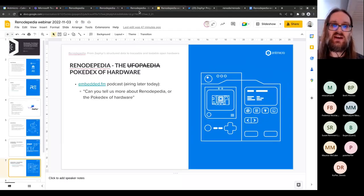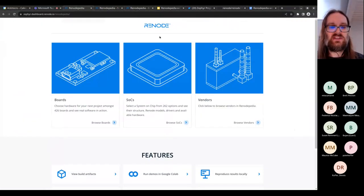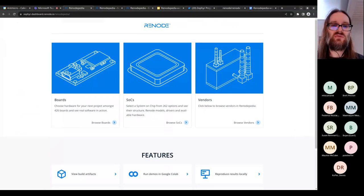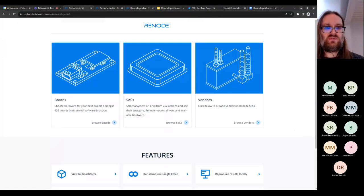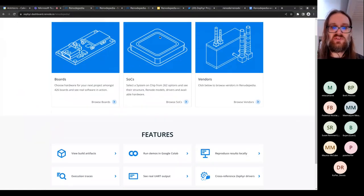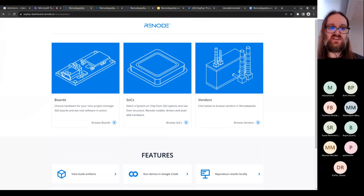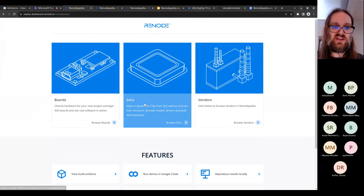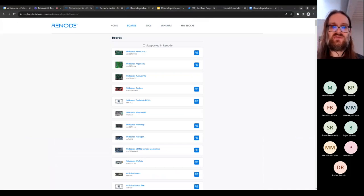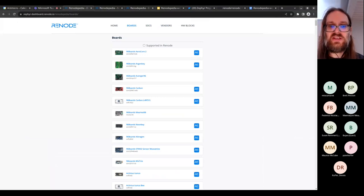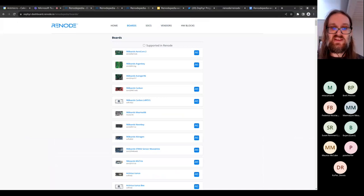Let me show Renodepedia in practice. The main screen shows categories of knowledge. Zephyr is concerned with boards, so boards are the natural place to start. You'll see hundreds of boards — almost all boards currently in Zephyr — and each is marked with an icon indicating whether it can be simulated in Renode.